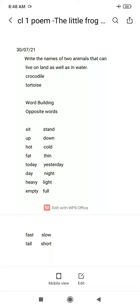Sit — sit ka matlab baithna, stand — khaday hoona. Up, down — upar niche. Hot, cold. Fat yarni moota, thin yarni patla.